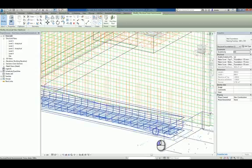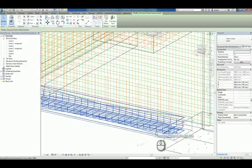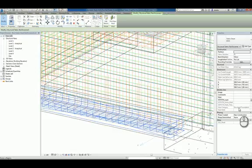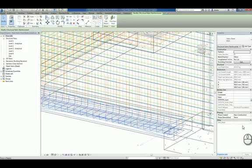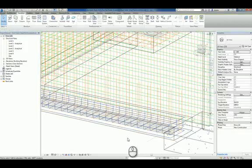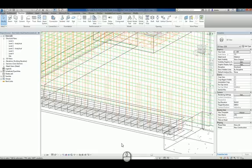If we need to, we can select that particular fabric sheet and we can change any of the property information that we need in here as well to make any adjustments. So those are some of the new features in Revit 2017 in regards to structural.